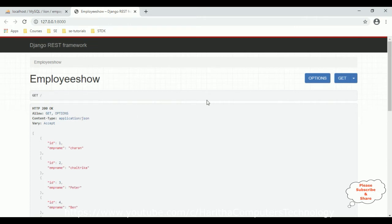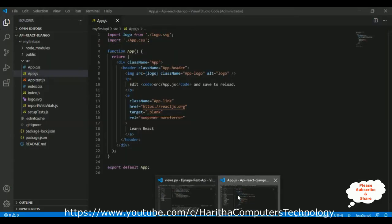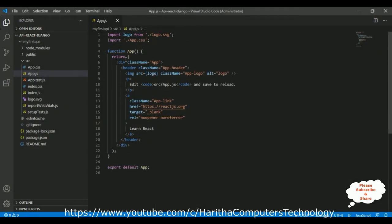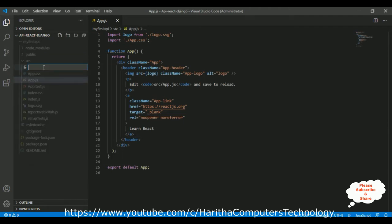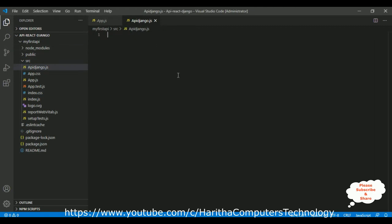Now let's create a new React.js application. To save time, I already created a React.js application in Visual Studio Code called 'my_first_api'. The app.js is the default component of our React.js application. Now let's create one new component in the source folder — right-click the source folder, select New File, and name it django.js. In React.js there are two types of components: functional and class components. Here I am creating a functional component.